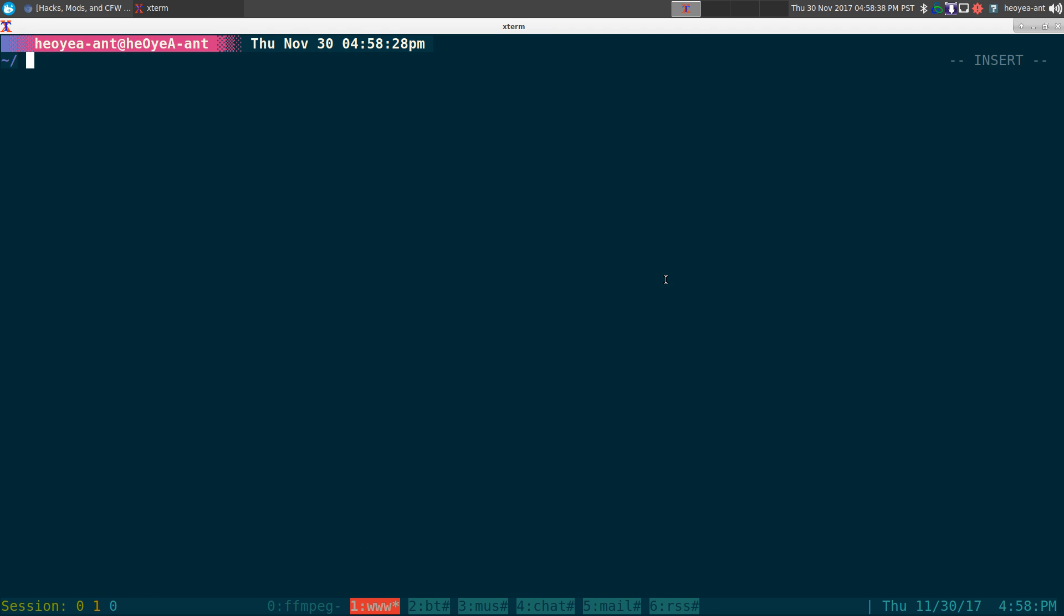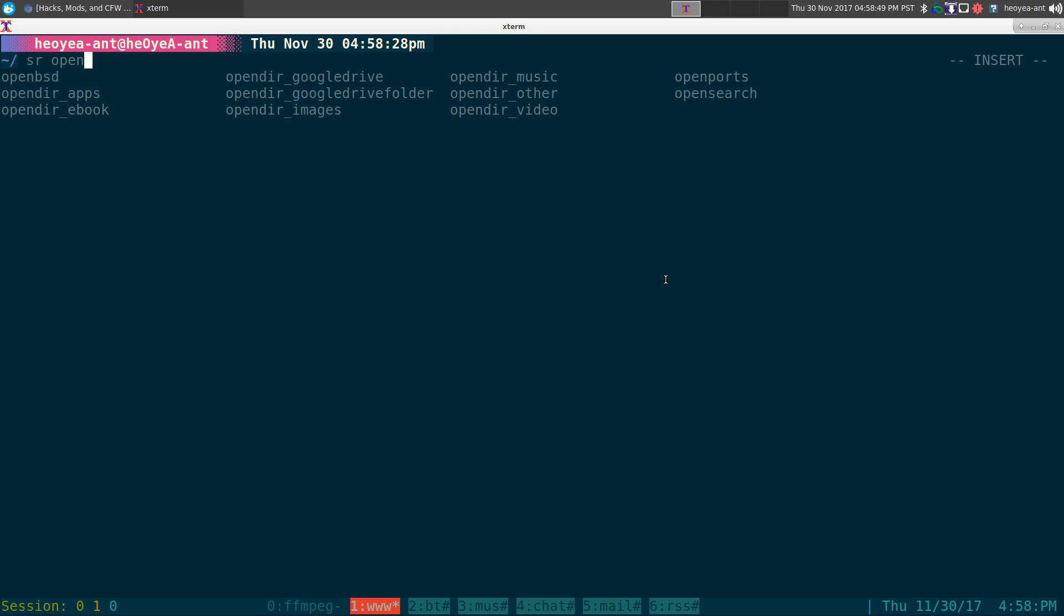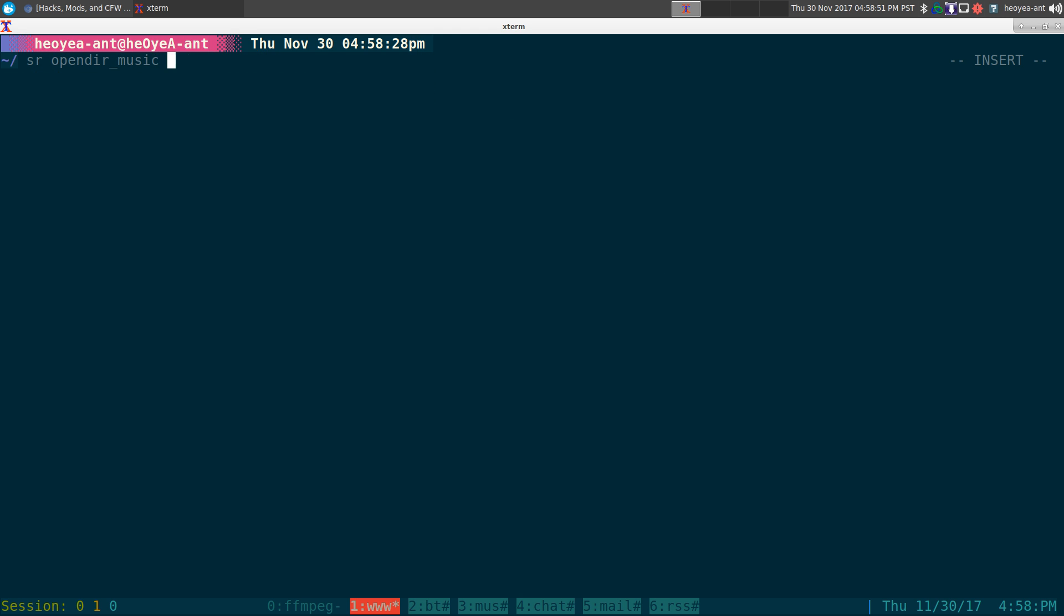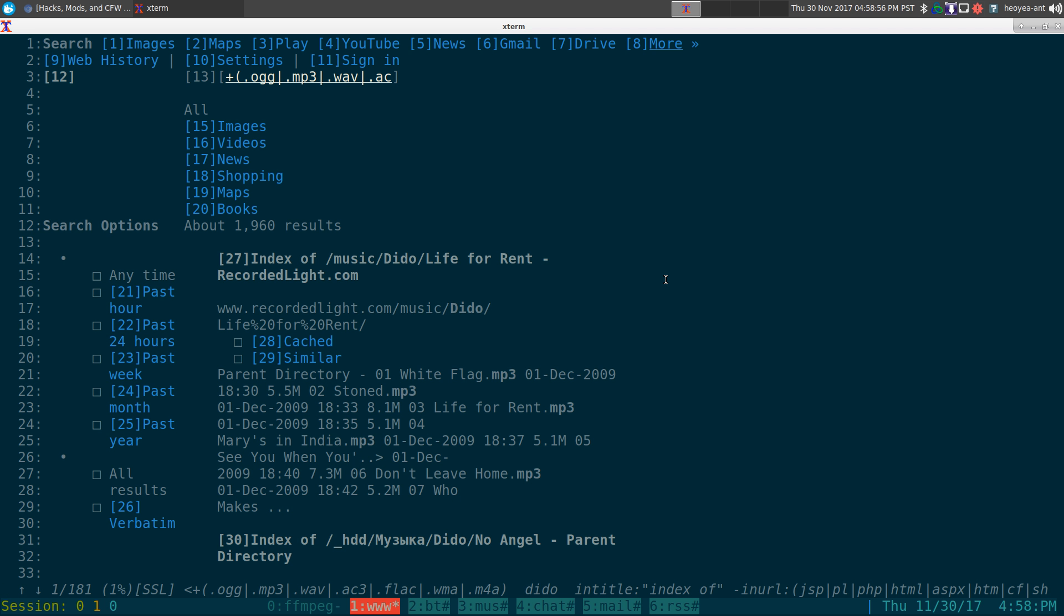Alright this one is going to be on batch downloading files based on extensions. When I'm using my command line web browser here, I'm going to use surfraw and I'm going to use my LV to search for music. Let's say I search for an artist called Dido.